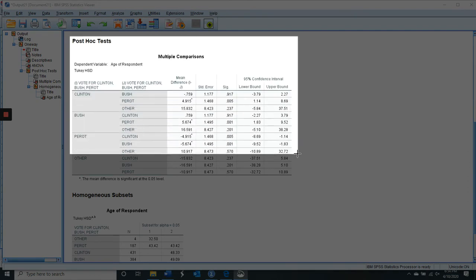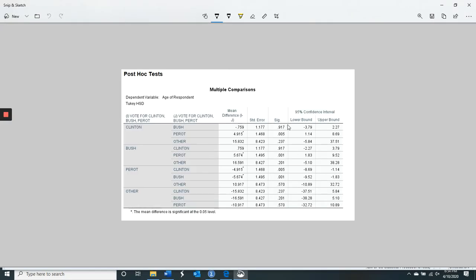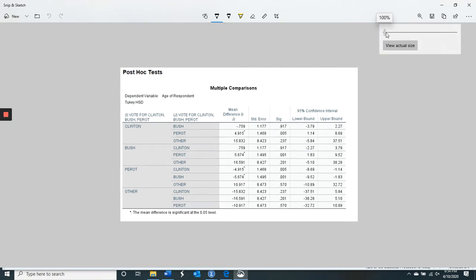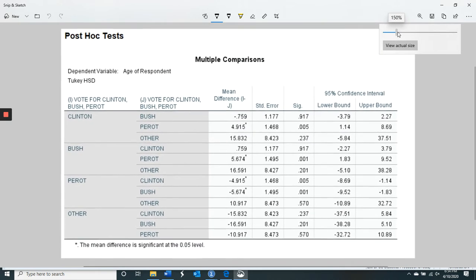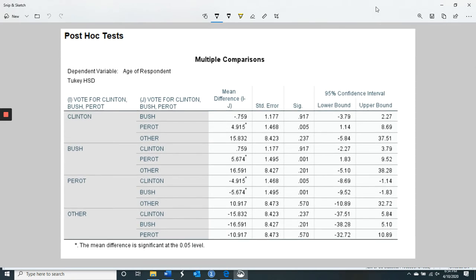So here are our post-hocs. Remember, we only look at post-hocs if our F is significant because it's a protected test. If it's significant, then we can look at the pieces and see what's going on. If it's not significant, we can't dig into the pieces because we would violate our alpha — we'd make a larger than 5% type 1 error. The F protects us against having an alpha greater than 5%.